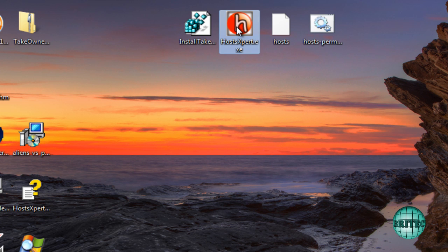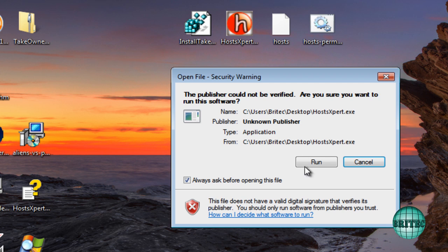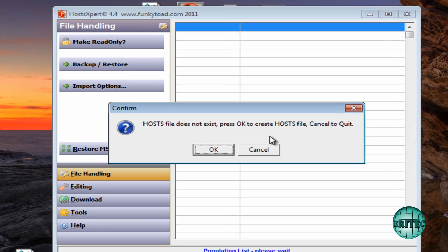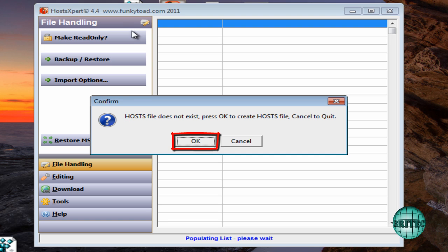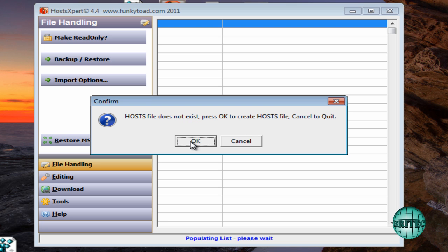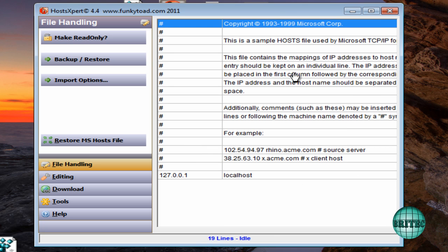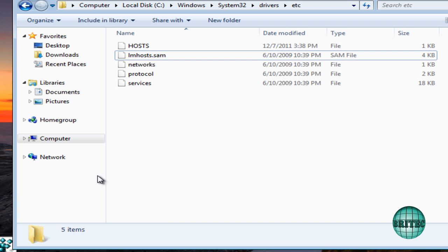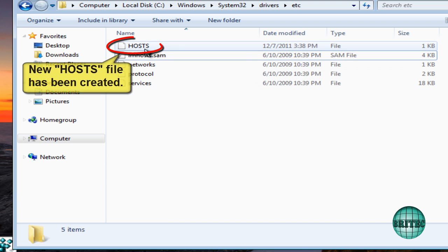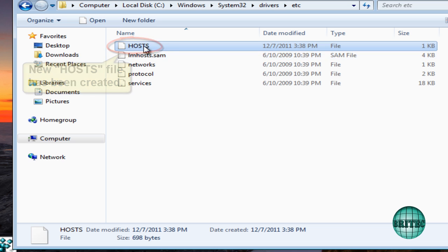You can also use programs similar to this. As soon as you open it, this is called OS Expert from Funky Toad. You'll see that it says the hosts file does not exist - click OK and it will now create this hosts file for you. That's pretty much it. Once that's done, if you go back to this location, you can see it's now put the hosts file back inside there for us.